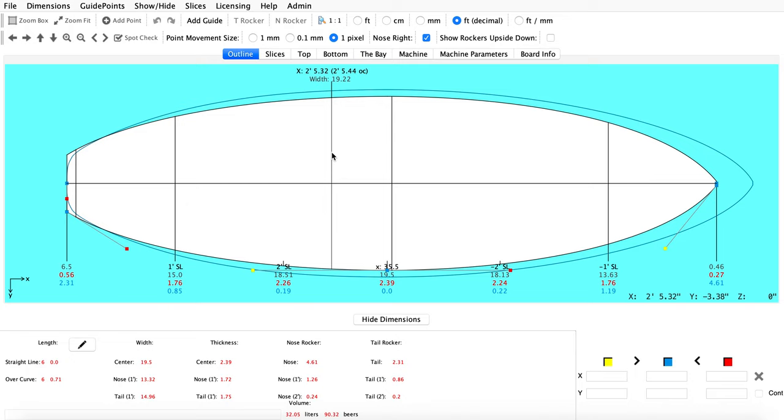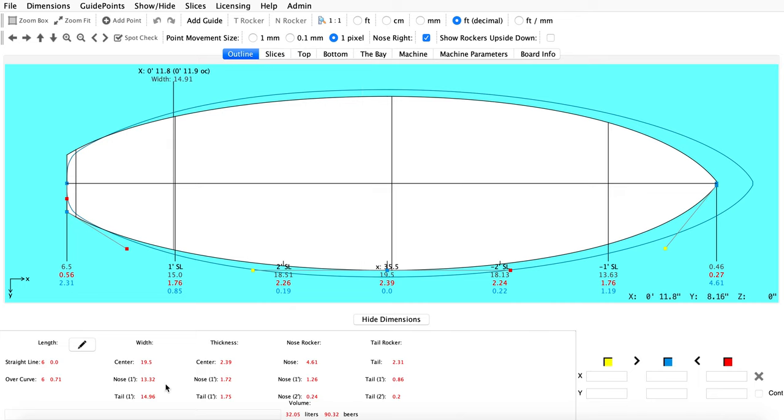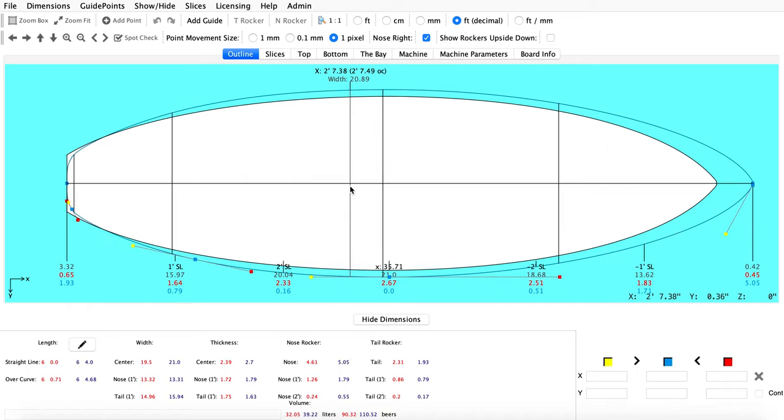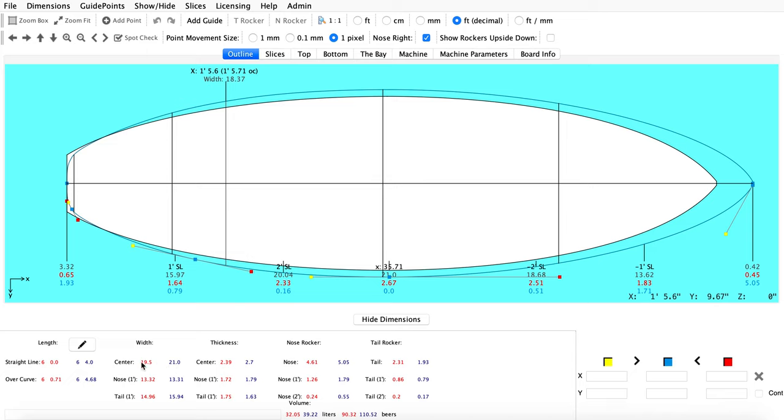When working with the ghost board, something else you might want to check are the dimensions of the ghost board to compare it to the shape that you're currently working on. Again, that's just holding down the G key—most of the ghost board functions use the G key on your keyboard. Holding down the G key, you'll see the dimensions of the ghost board displayed here.